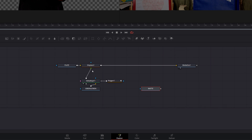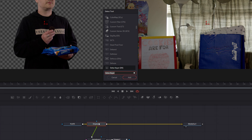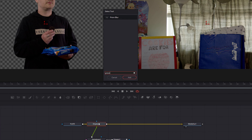Back in Fusion, select your displace node, then hit shift space on your keyboard. Then in the search bar, type prism, select the prism blur tool, and click add.